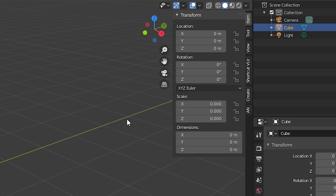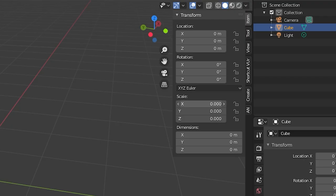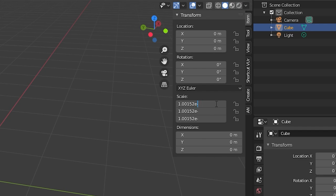We know negative 17 already works so let's try negative 24. This number is called a yocto. And this is 1 septillionth of a meter. And as you can see it worked we have that equation in there.